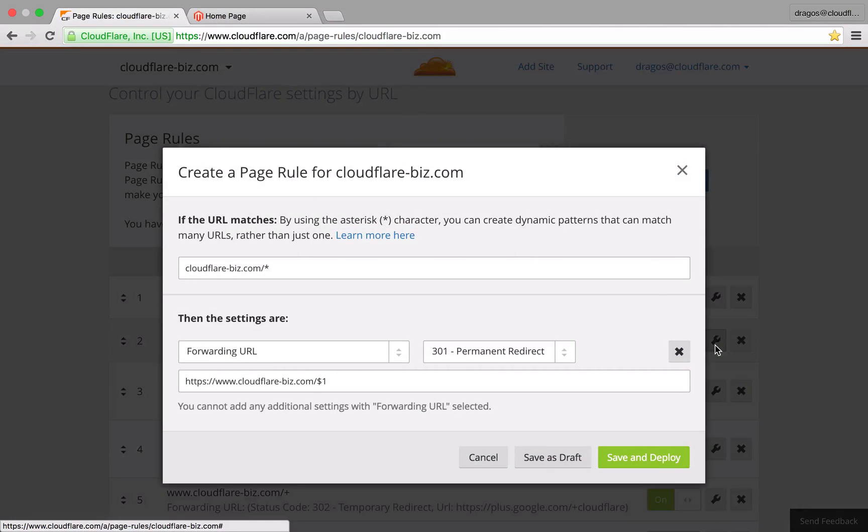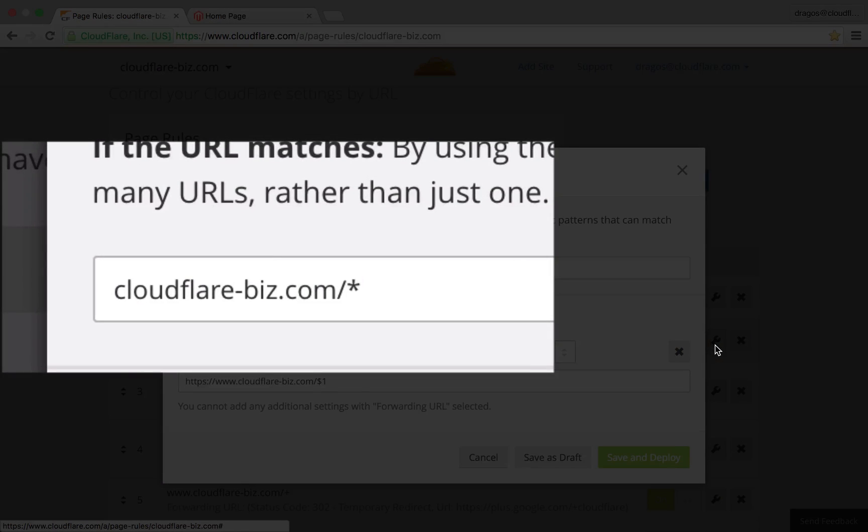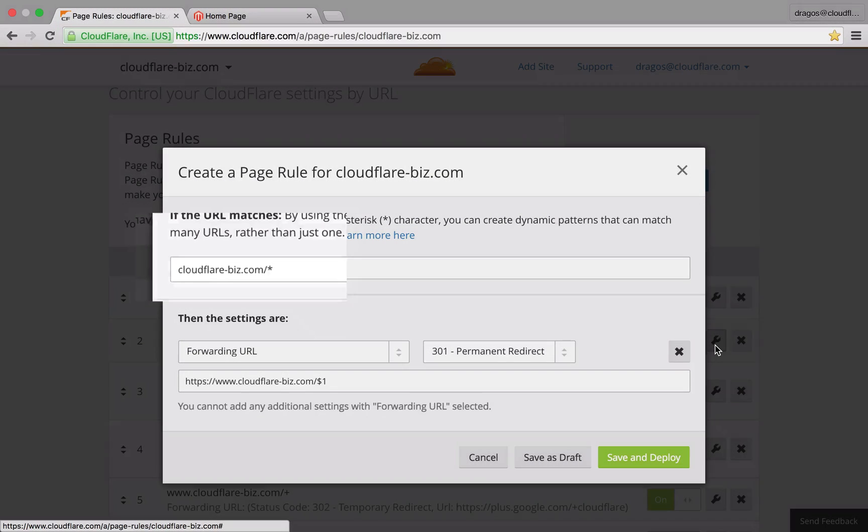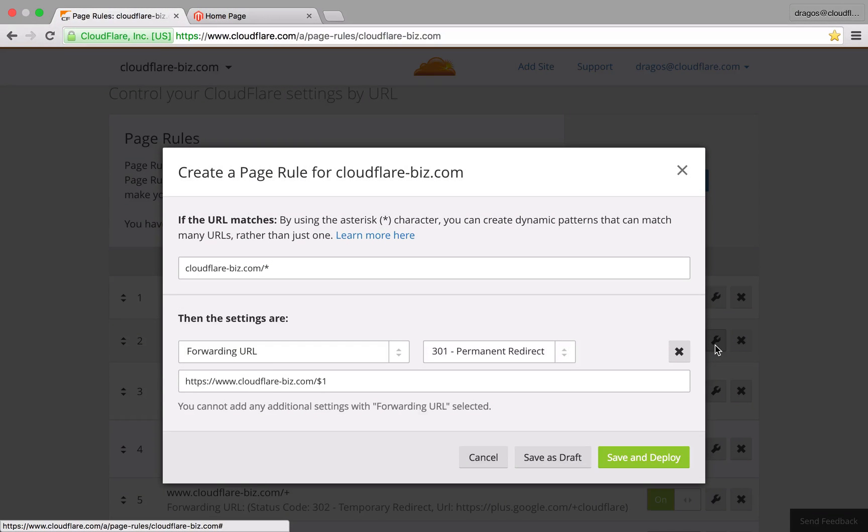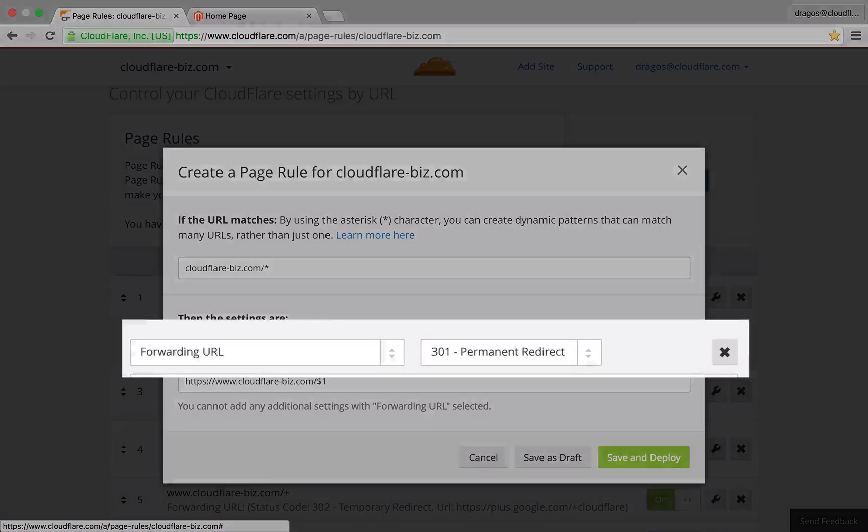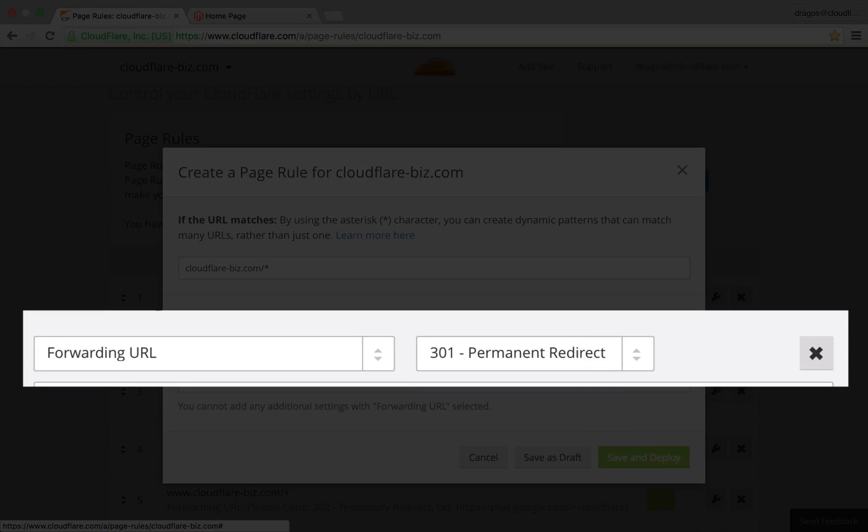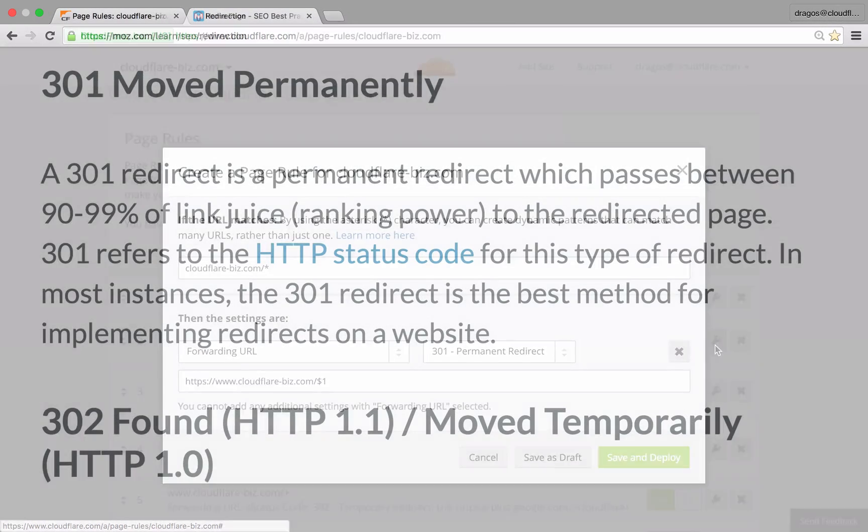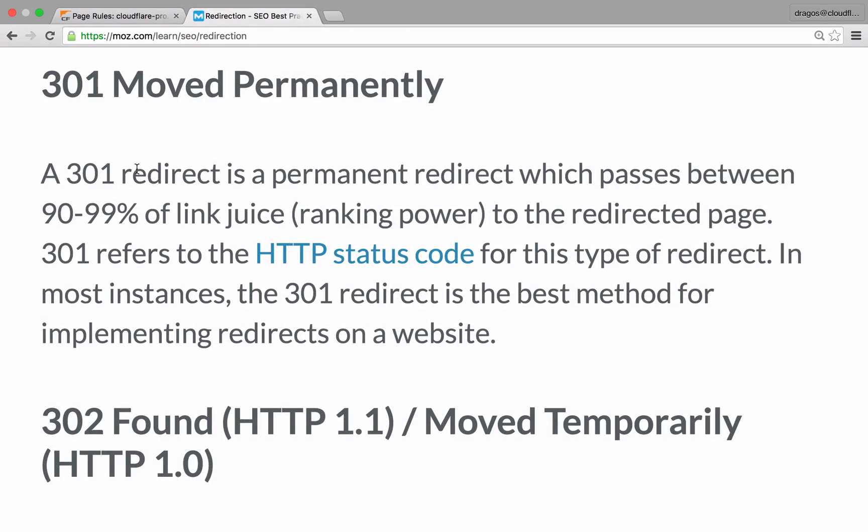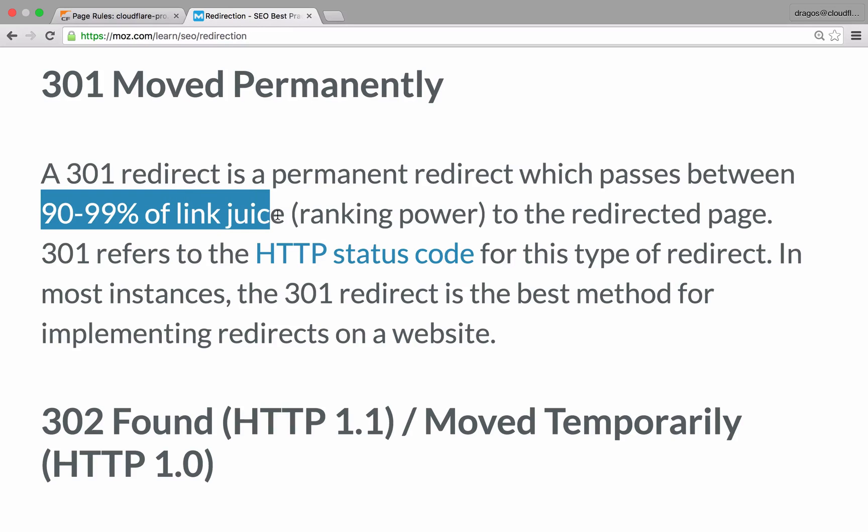Add your domain excluding the protocol scheme, which will cover both HTTP and HTTPS. The forwarding URL setting is selected to 301 permanent redirect. From an SEO standpoint, 301 redirects will pass the ranking power to the redirected page.